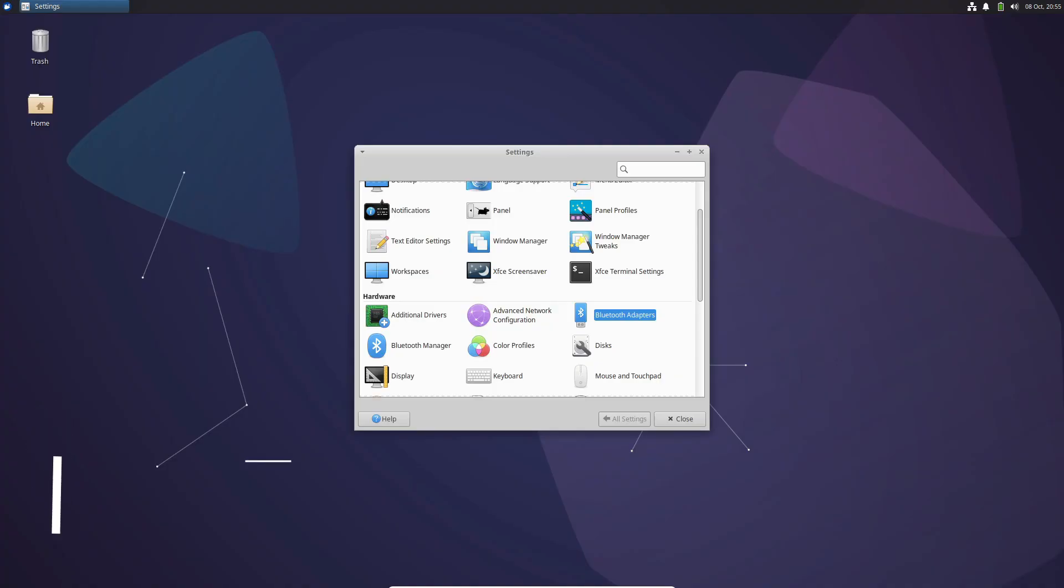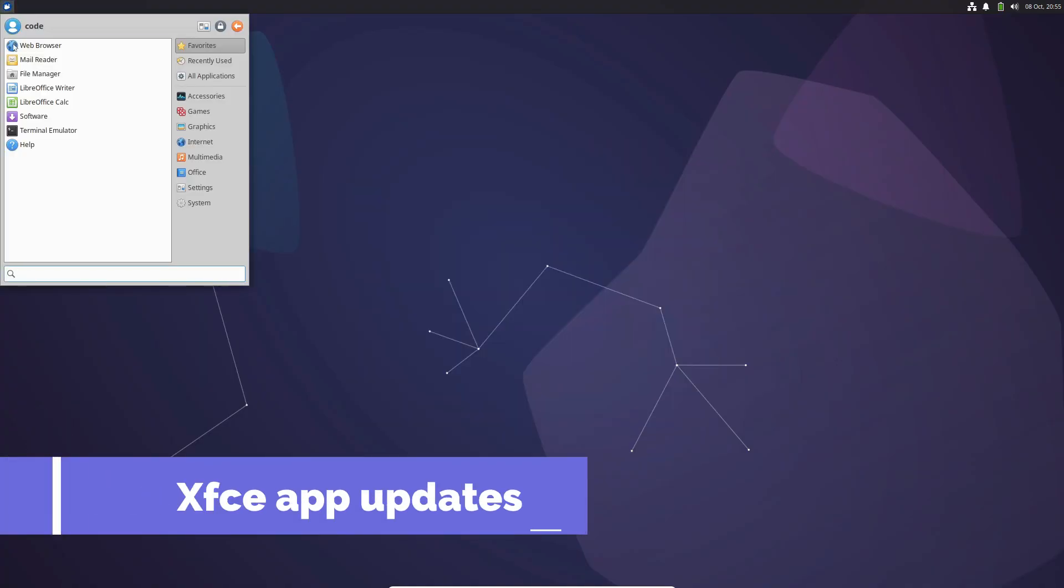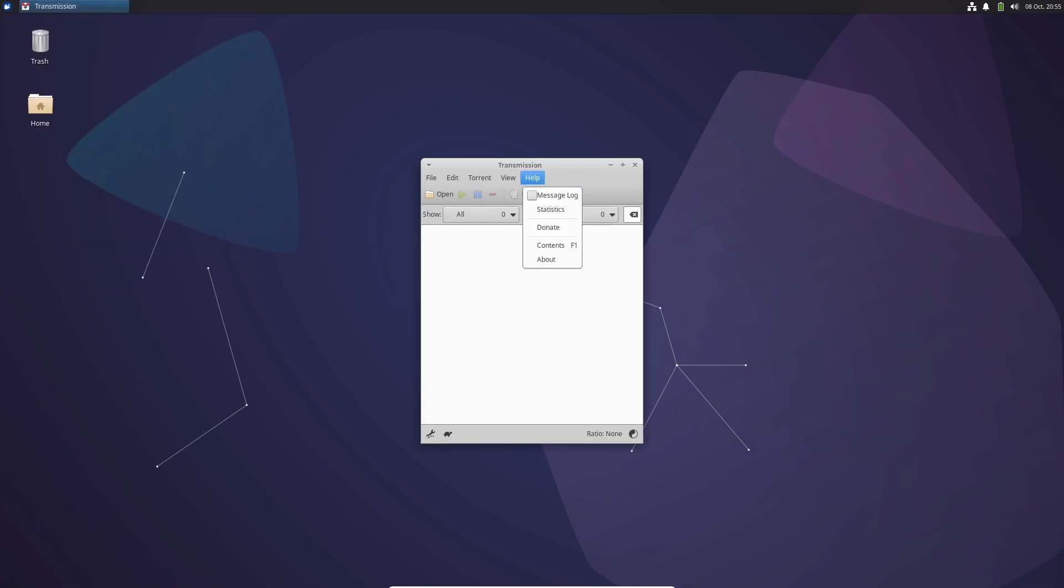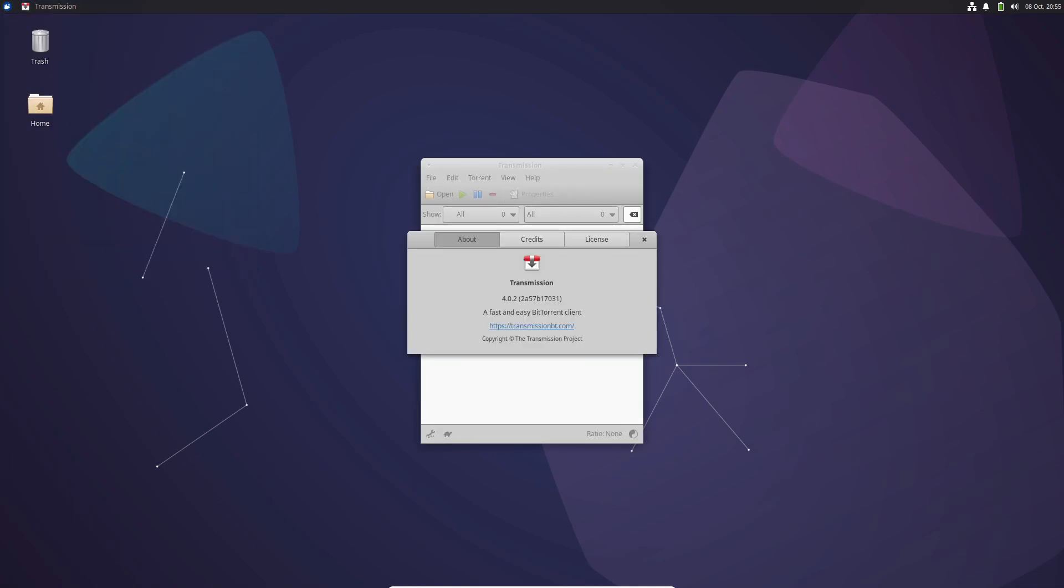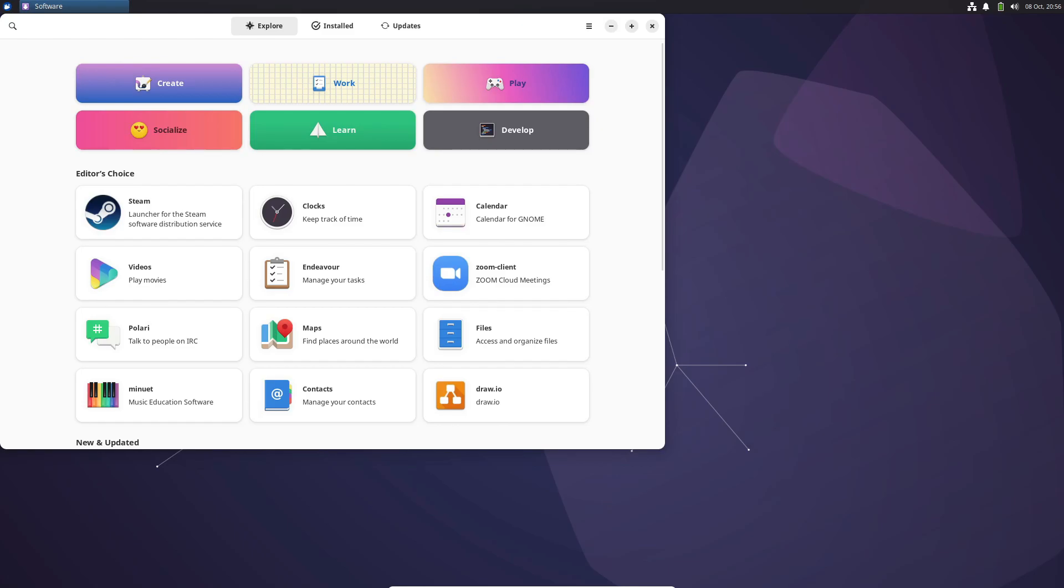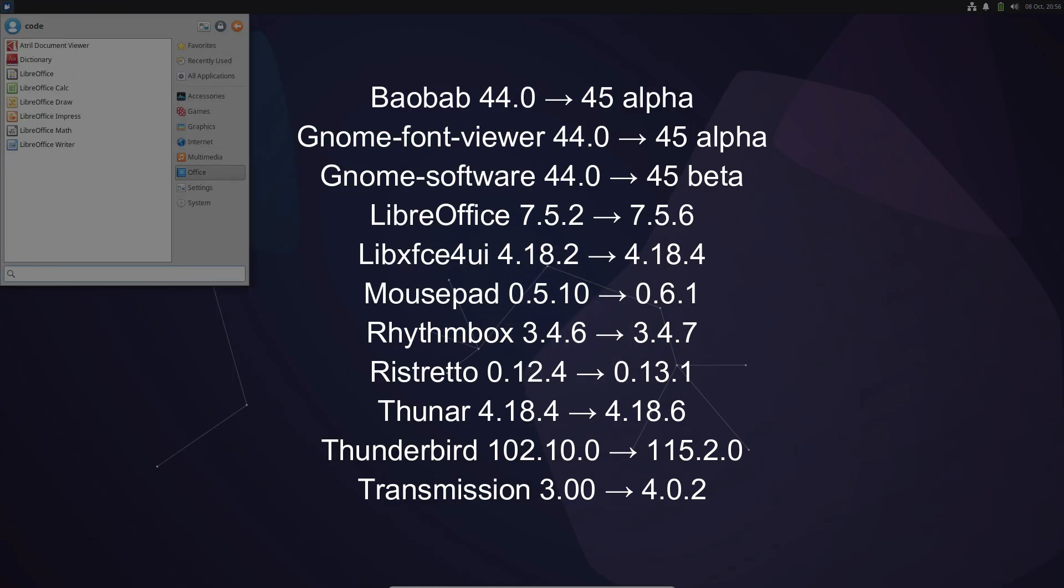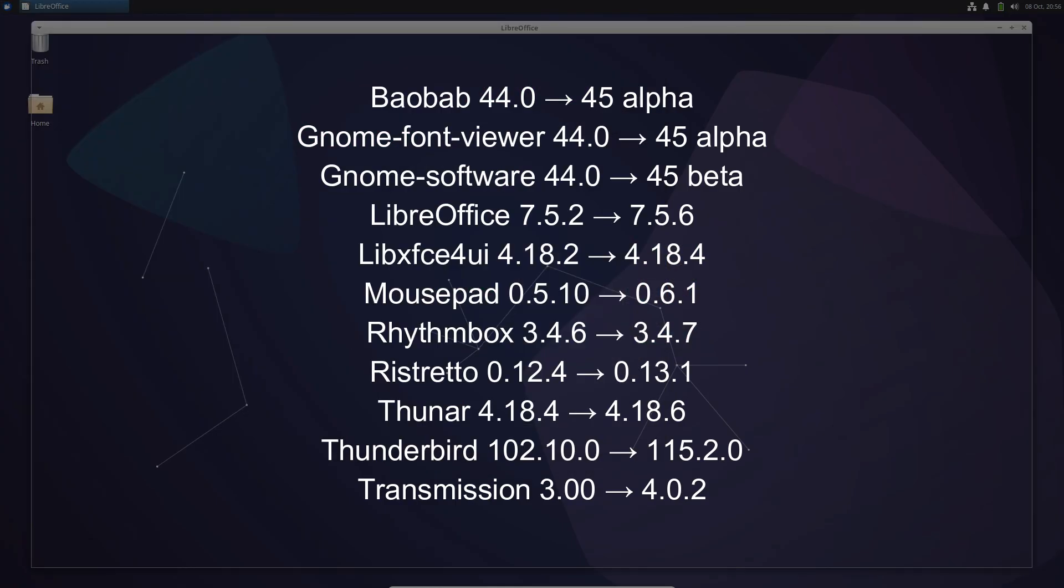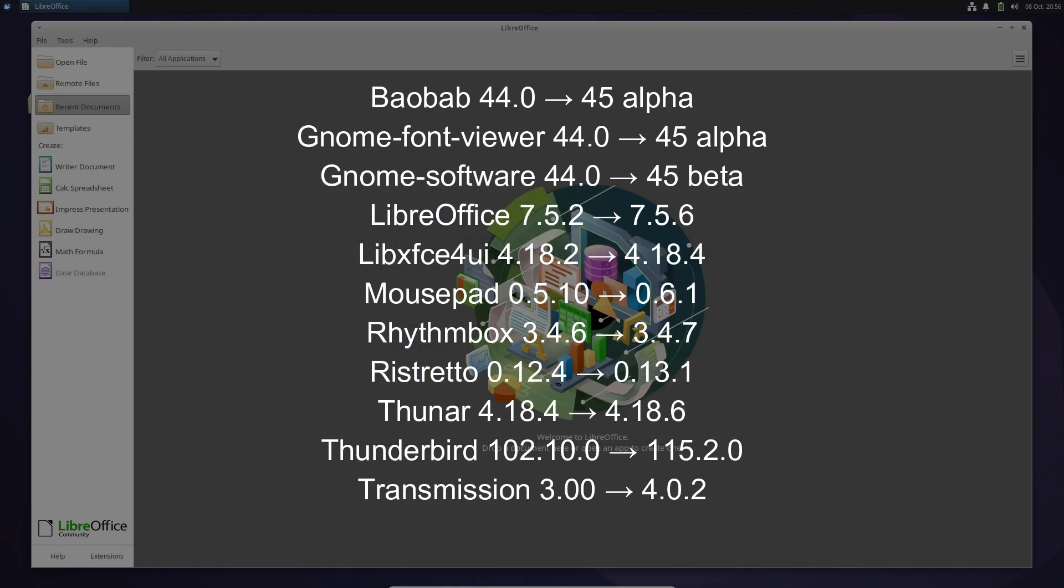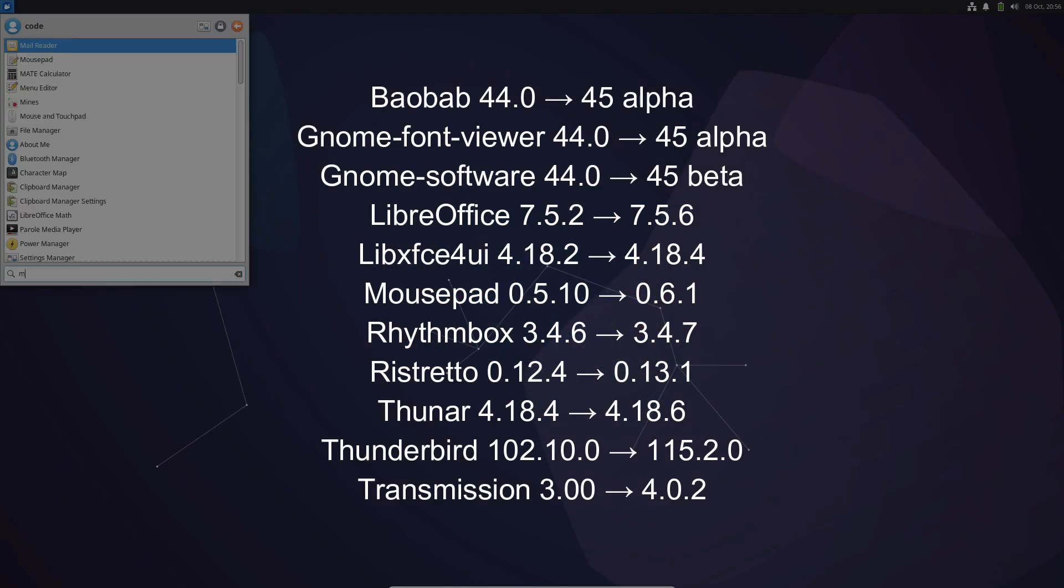We've also updated several key XFC applications, bringing you the latest features and improvements. From LibreOffice to Thuner, get ready to experience these apps in their finest forms. A quick note, Firefox web browser, version 117, is a Snap version, following canonical guidelines.